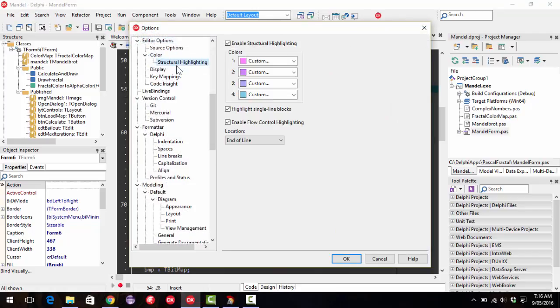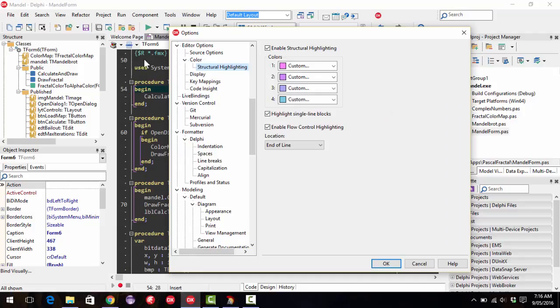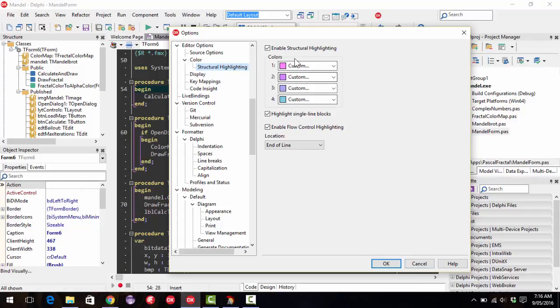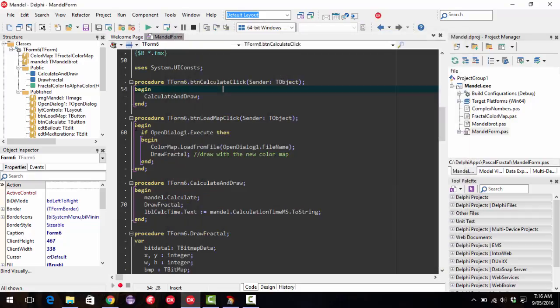There's also the structural highlighting. So little colored bars, you might need to customize those once you've changed your theme, because they might not be contrasting enough. Although they're quite unusual colors if you've got those as a background.